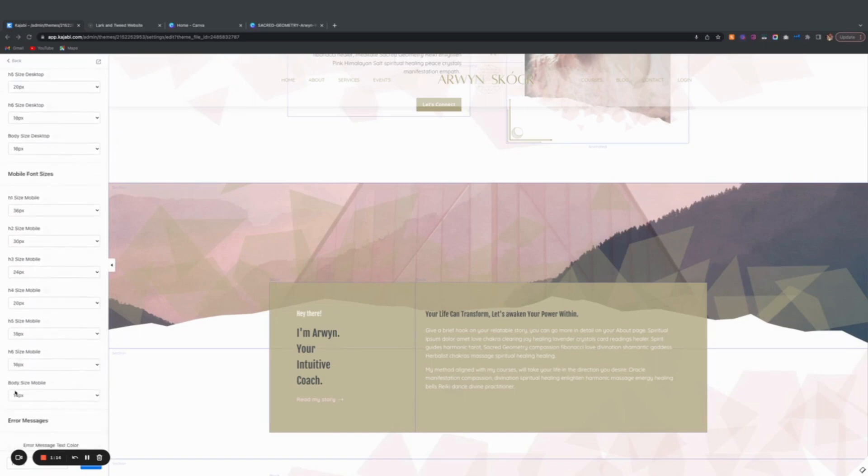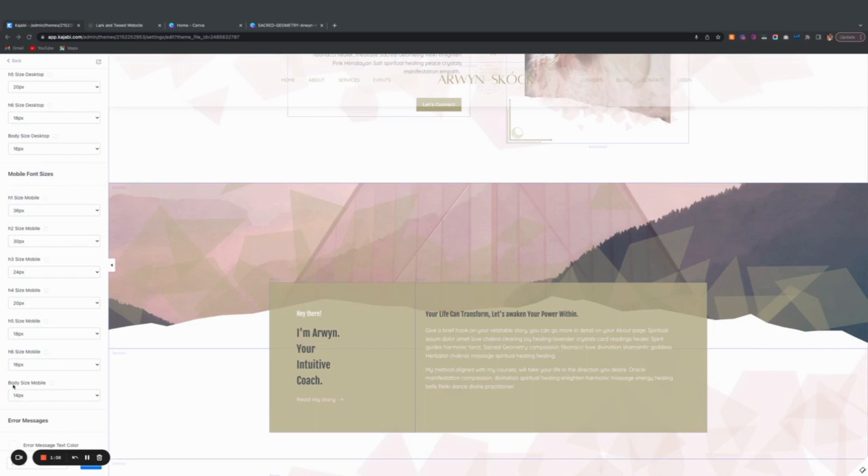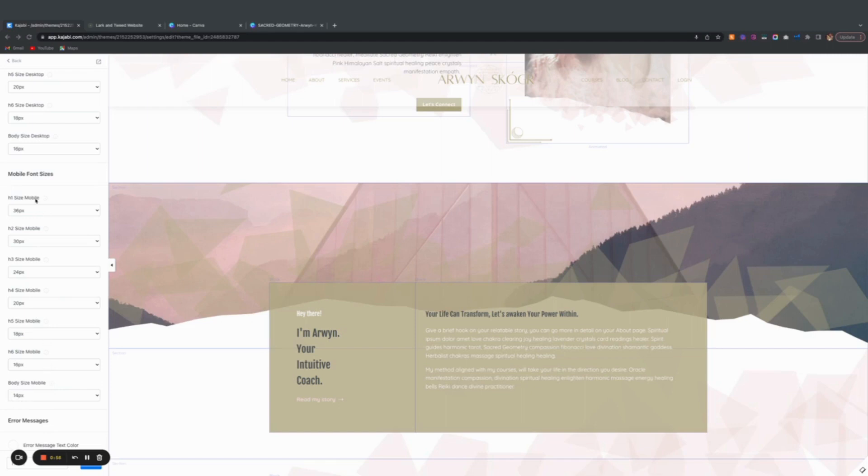Mobile, I've set them up to be slightly smaller, which is important because you don't want everything to be overly large when you're looking on mobile. Also, you don't want to go any smaller than 14px. Px stands for pixels. You don't want to go any smaller than 14 pixels on mobile or desktop.